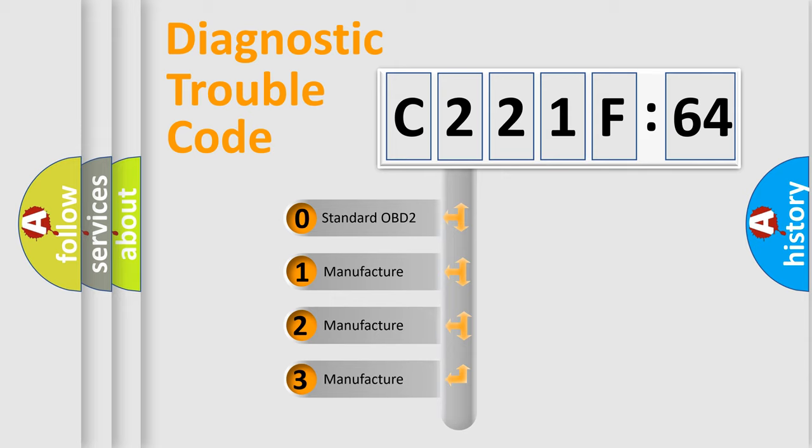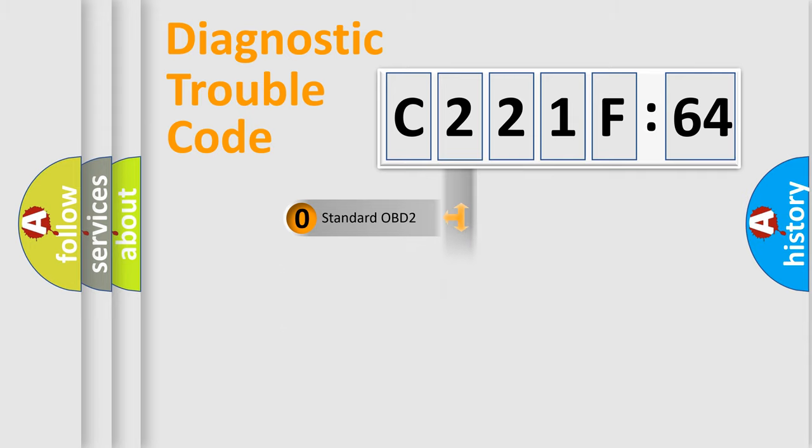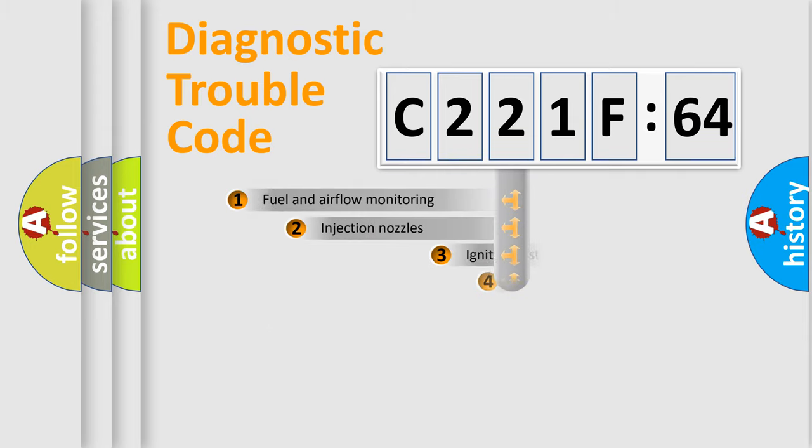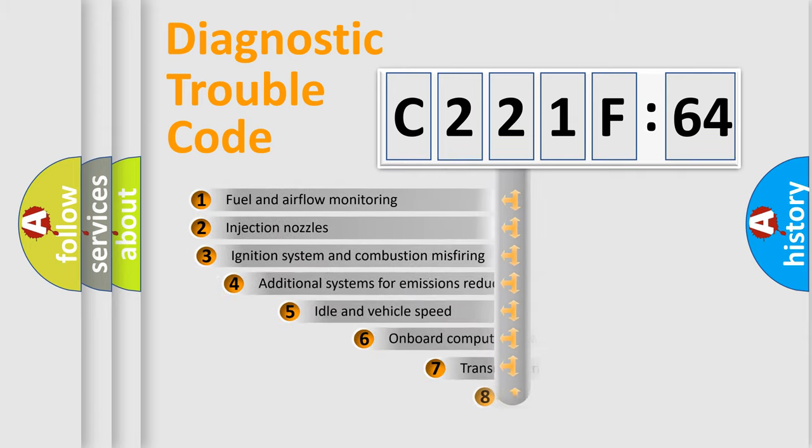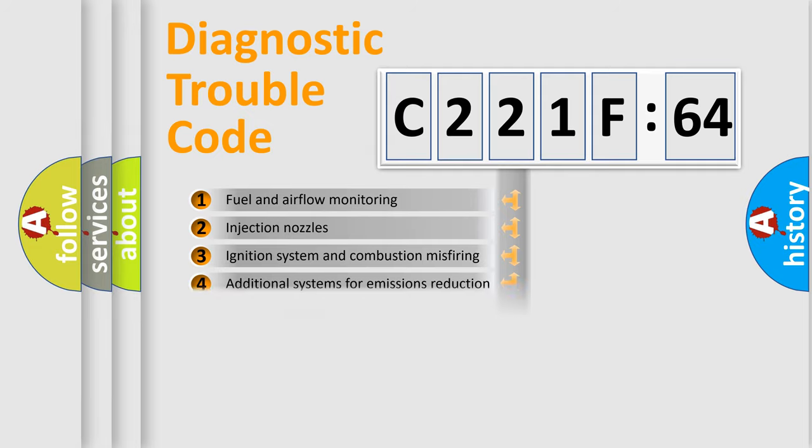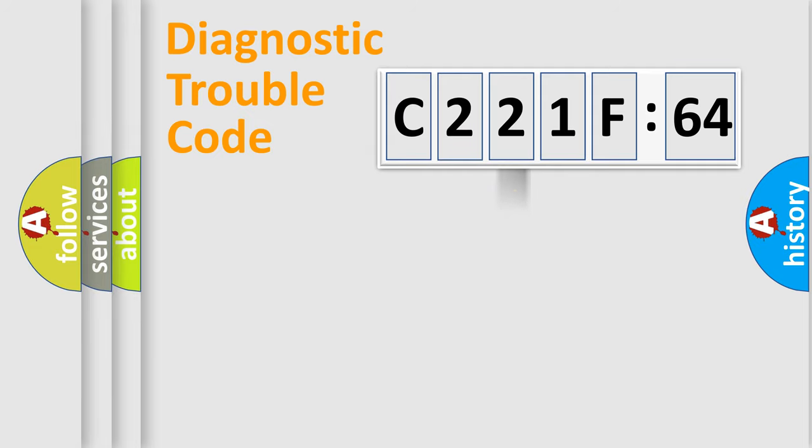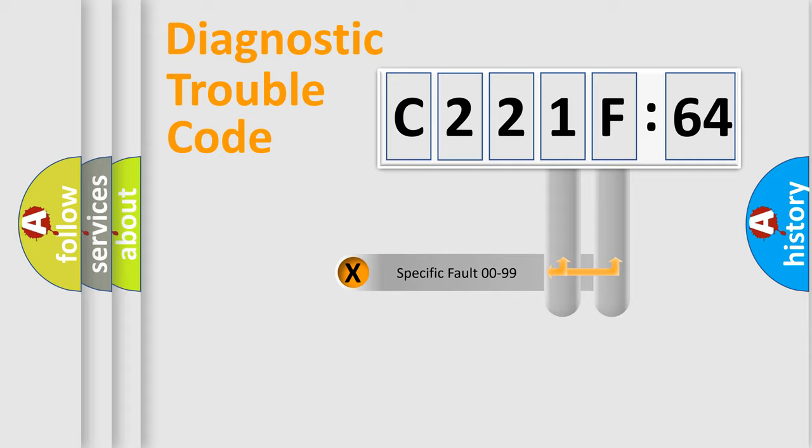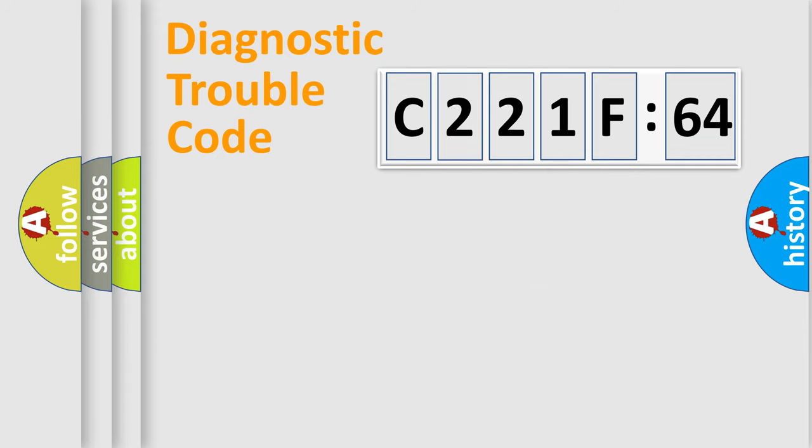If the second character is expressed as zero, it is a standardized error. In the case of numbers 1, 2, or 3, it is a more specific expression of the car-specific error. The third character specifies a subset of errors. The distribution shown is valid only for the standardized DTC code. Only the last two characters define the specific fault of the group.